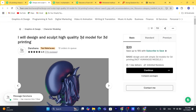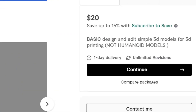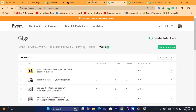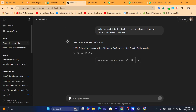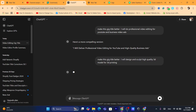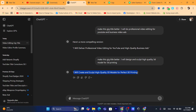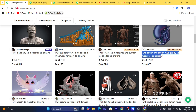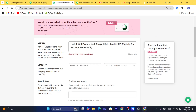Copy a competitor's title and make it better so that buyers choose yours. You can use ChatGPT to improve the gig title. For example: 'I will create high quality 3D models for perfect 3D printing.' Copy that title and come back to where you create your gig and paste it in.